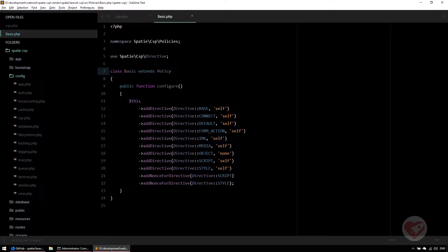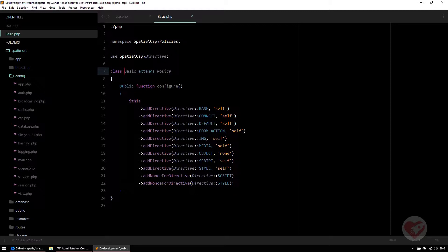Getting back here, these are the directives: base, connect, default, image, and all of them say 'self'. Self means we will load content specifically only from my own web server.